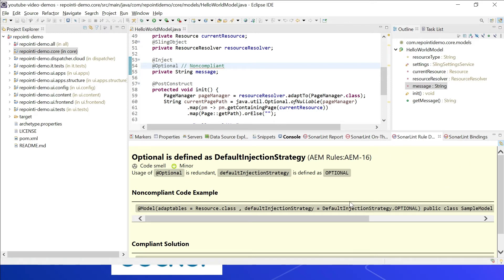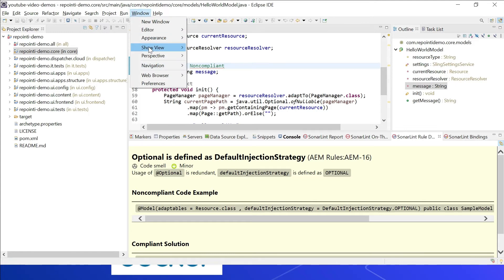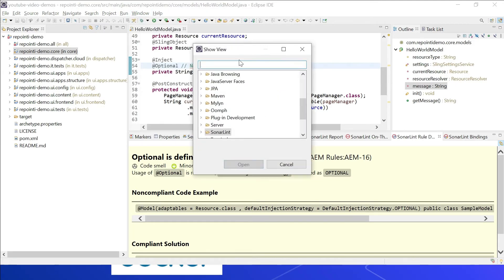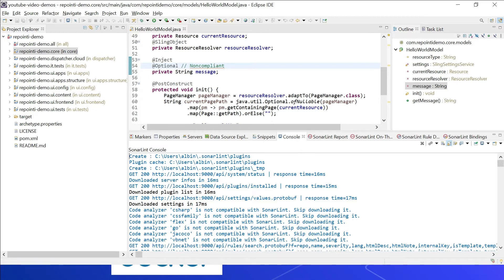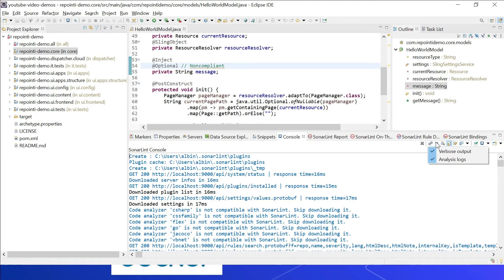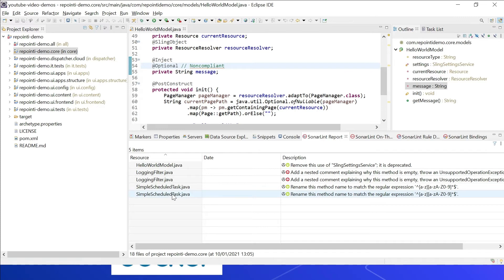If you want to see a SonarLint rule description, select the rule and it will display the description. All the console views can be accessed from Window > Show View > Other, then type 'sonar'. You can select views like SonarLint Bindings, Issue, Location, On-the-fly Report, and Rule Description. In the SonarLint console, you can select verbose output and analysis log. This uses all the standard rules, which would be enough if you are only using standard rules.